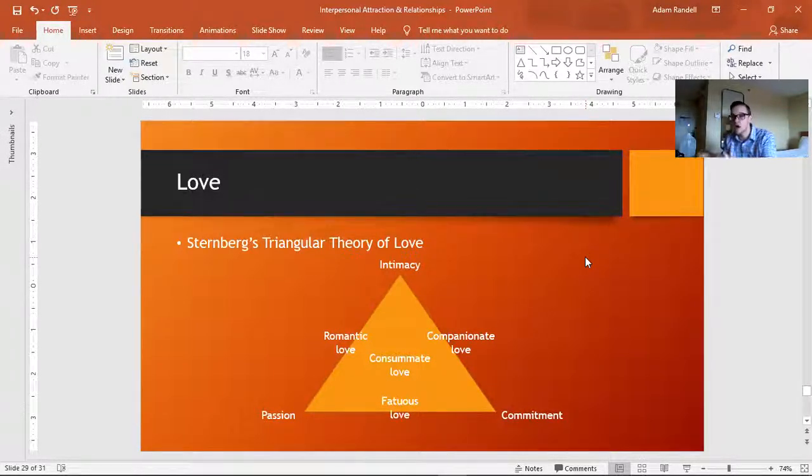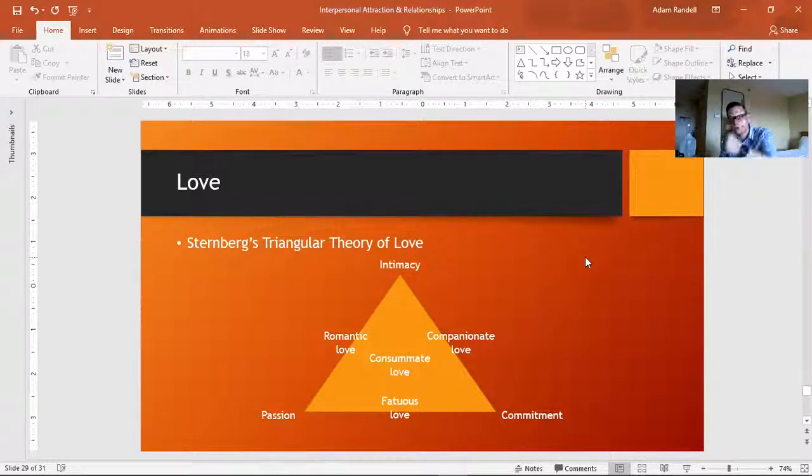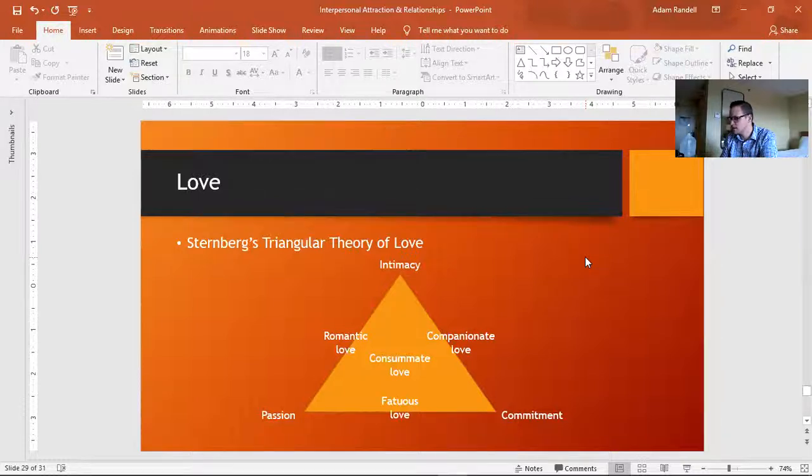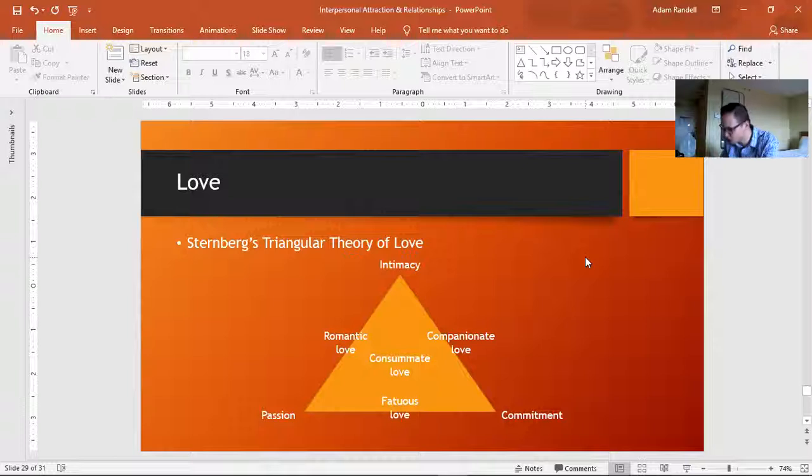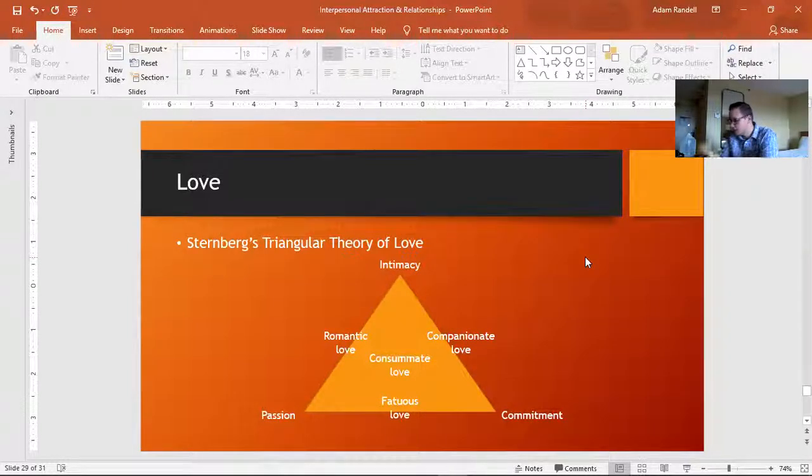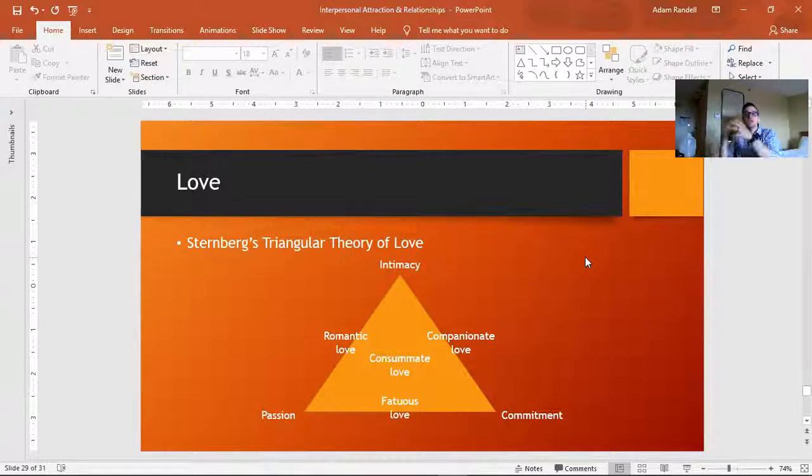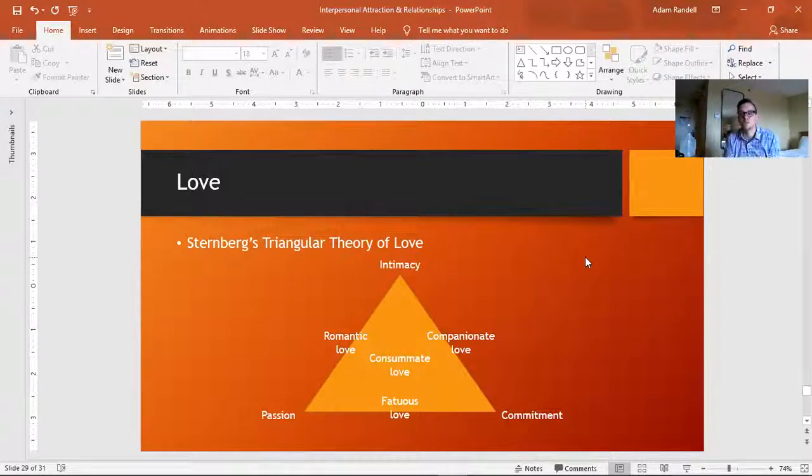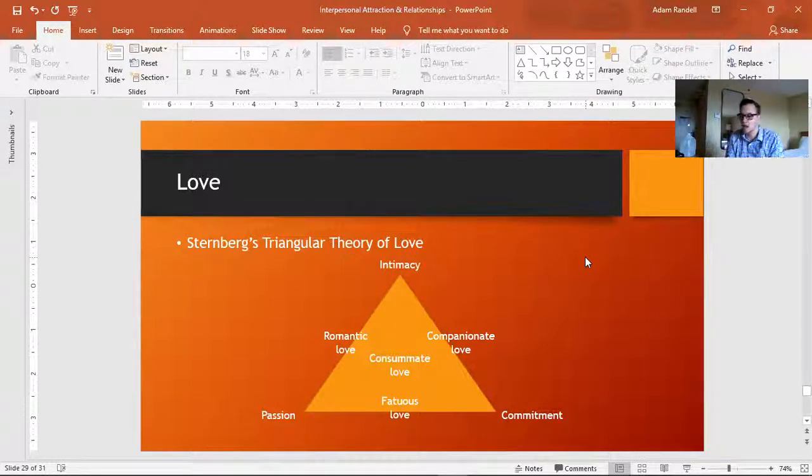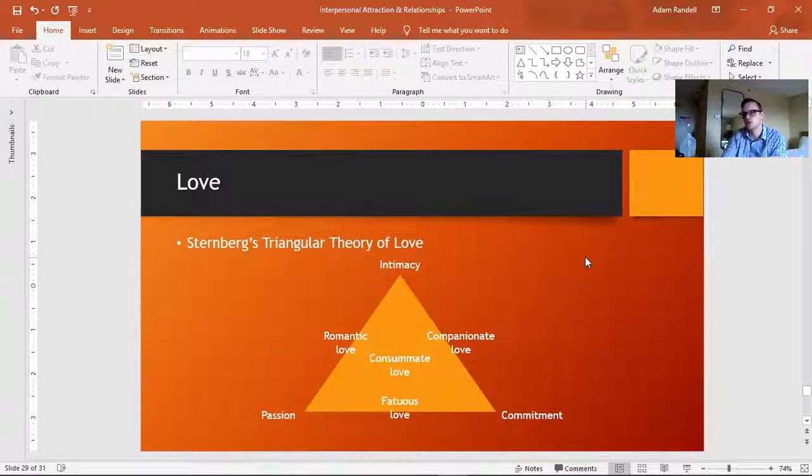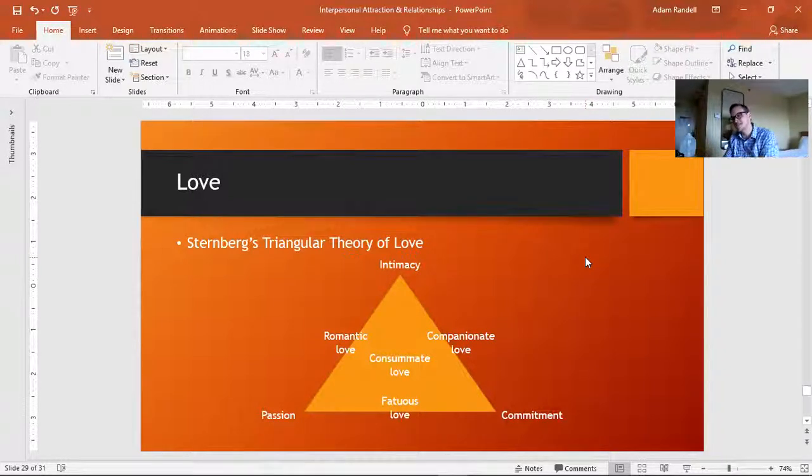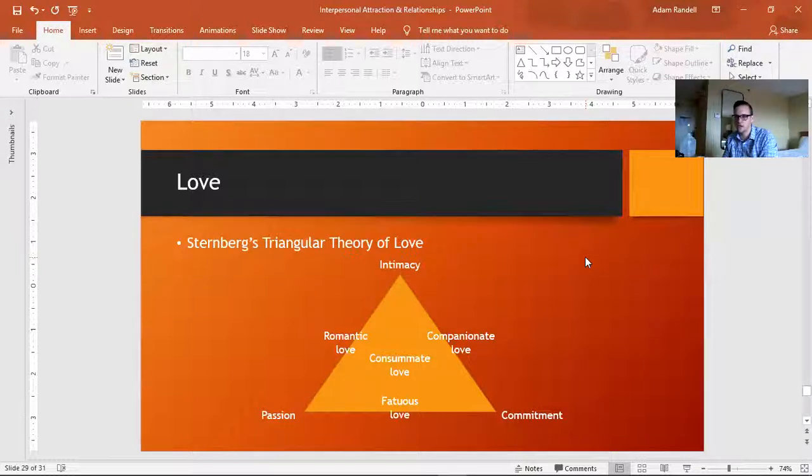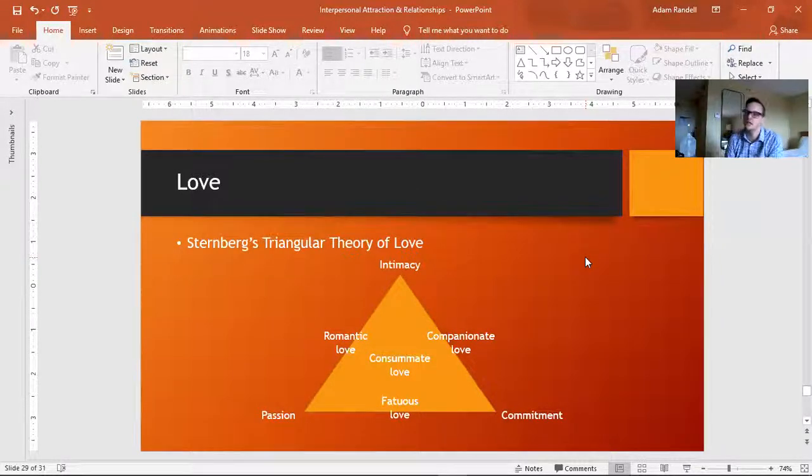But if you've got all three, you're really close, you share a lot of information with one another, you really want to hook up, and you're devoted to maintaining that relationship, then you've got all three ingredients, and you've got what Sternberg called consummate love. Now there's some suggestion that while a lot of marriages start with consummate love, those that end up lasting long term end up shifting from consummate love to more companionate love.